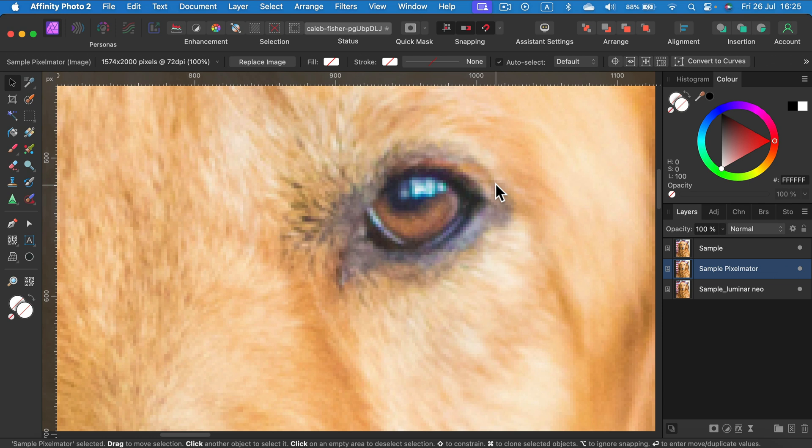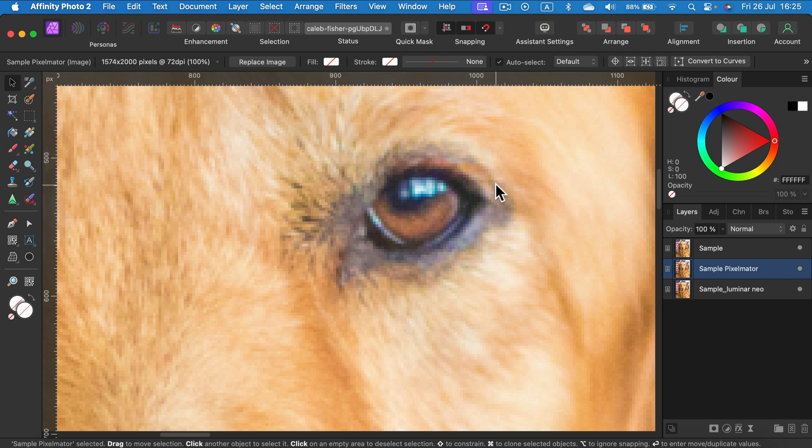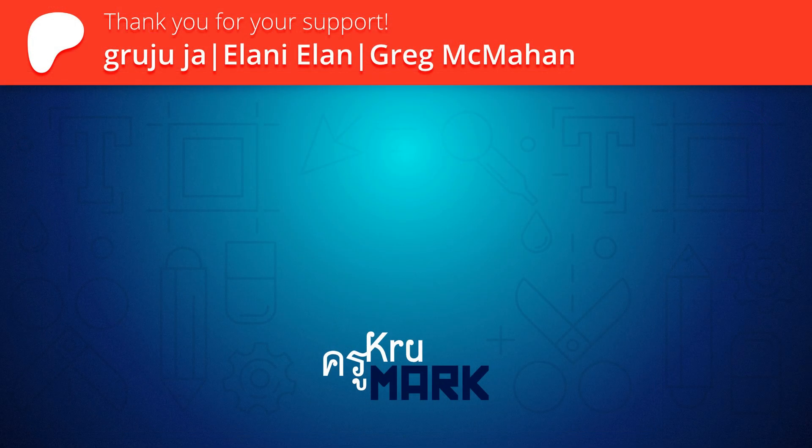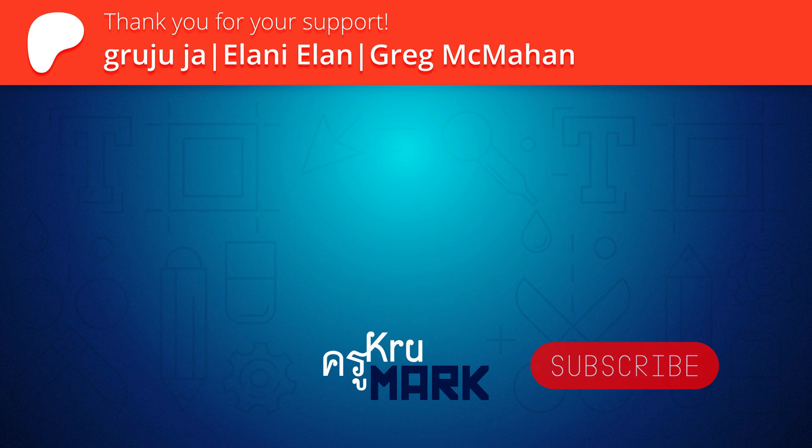So as you can see, there is a difference and our complaints are justified. So let's hope in future updates we will get proper machine learning upscaling here in Affinity Photo. For now we can use some third-party apps like Pixelmator Pro or Lumina Neo. If you'd like to learn more about Lumina Neo, I will drop my link in the description as well. Thank you for today and I will see you in the next video. Bye.